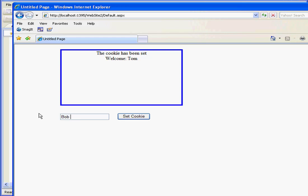Let's try a different name, Bob Smith. Set cookie, and we see a welcome message for Bob Smith.